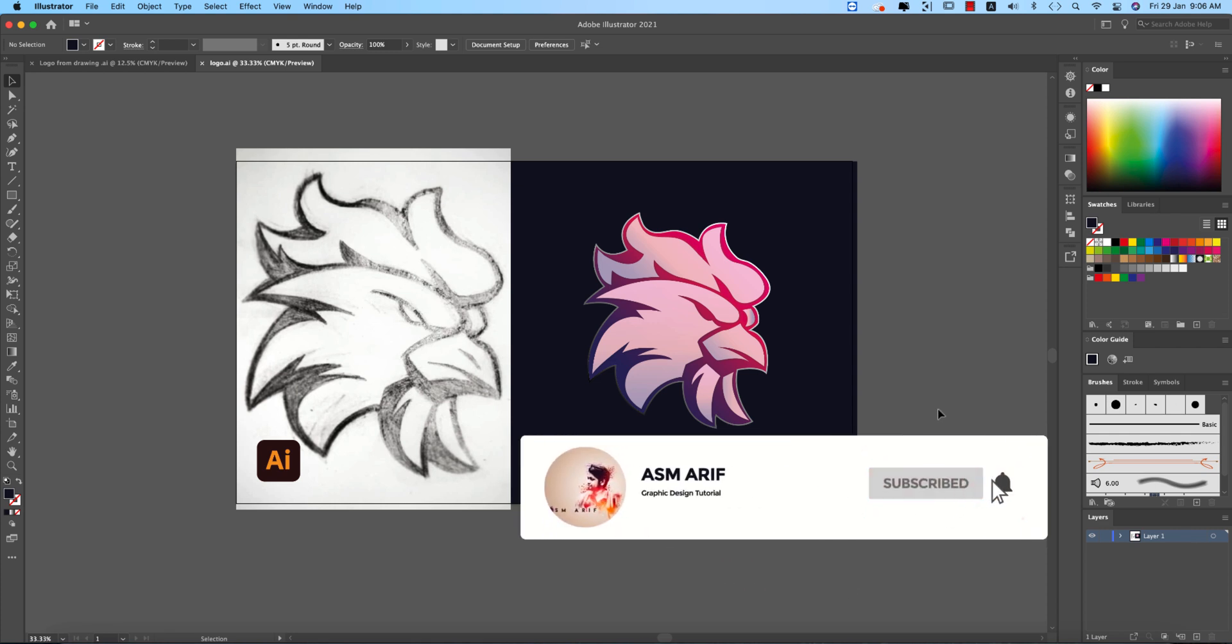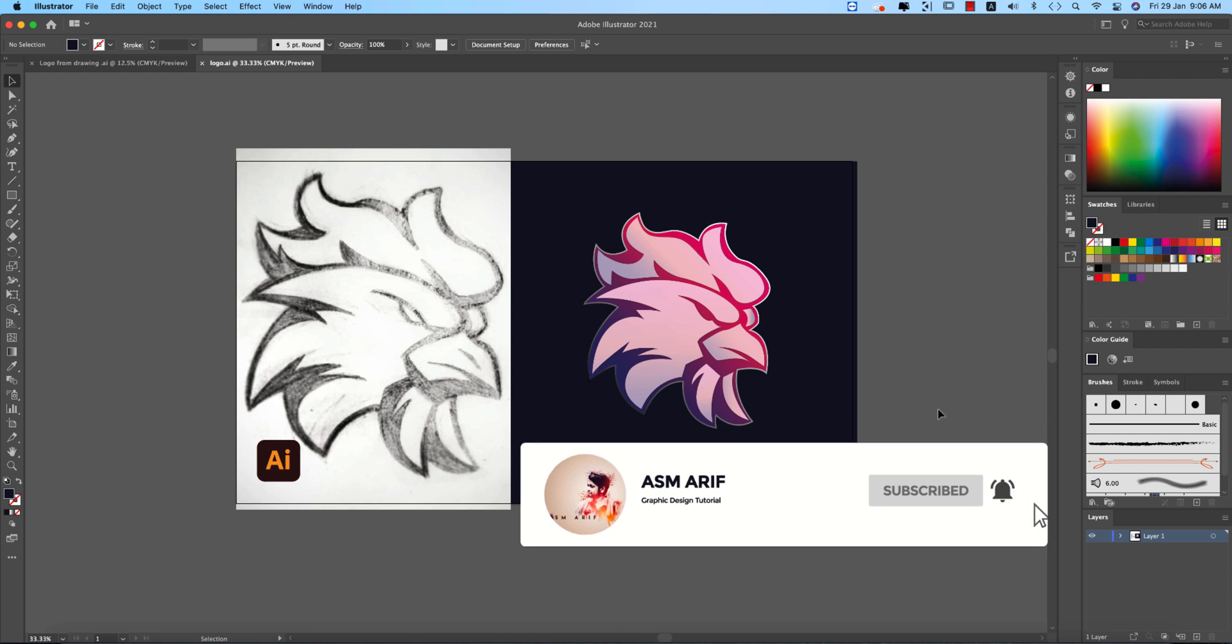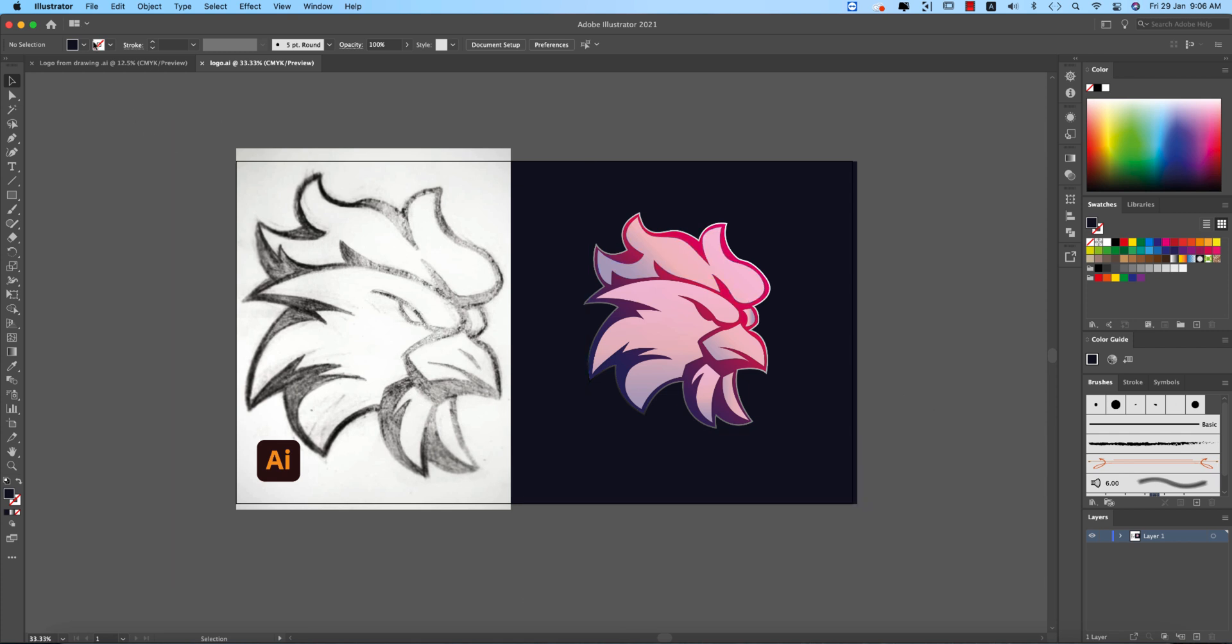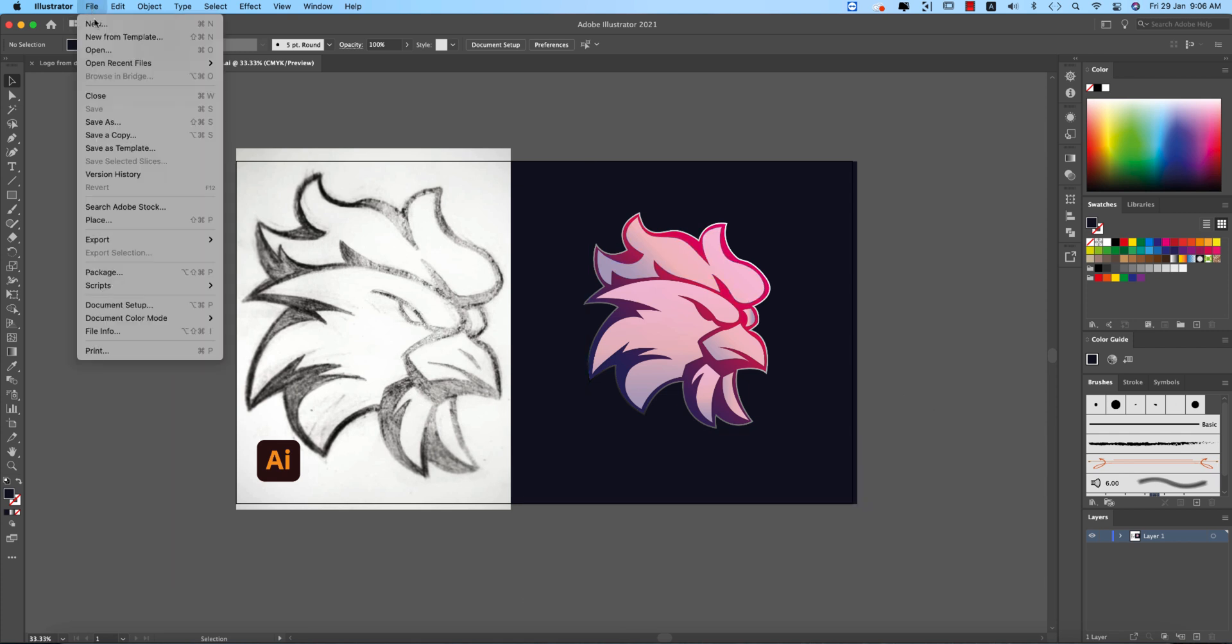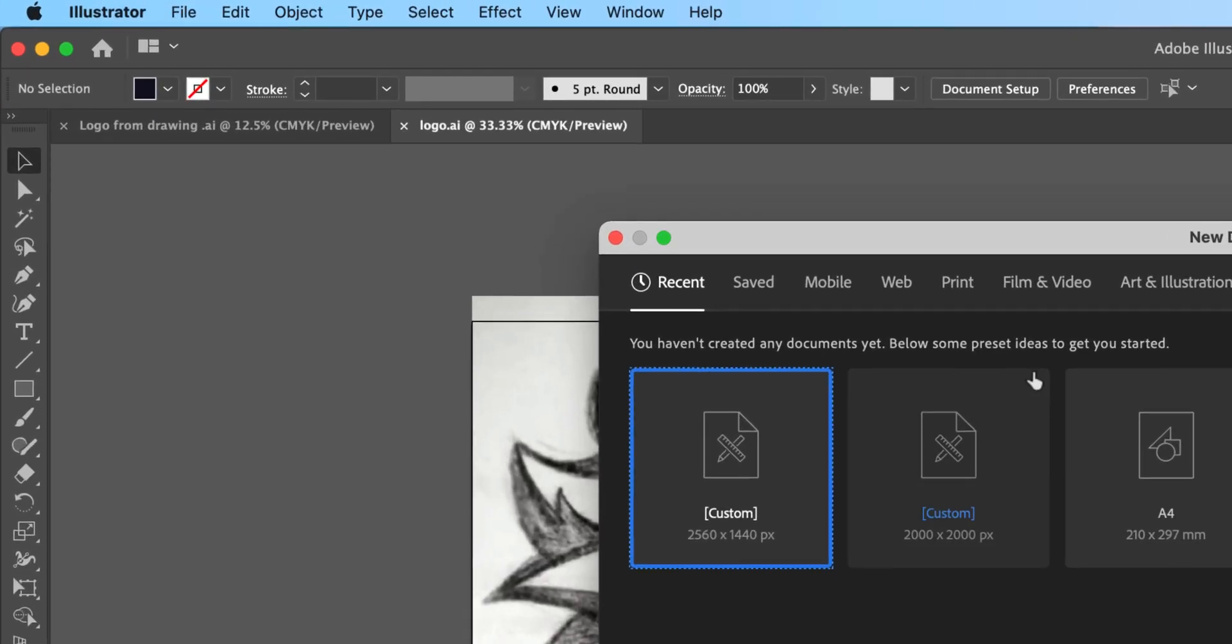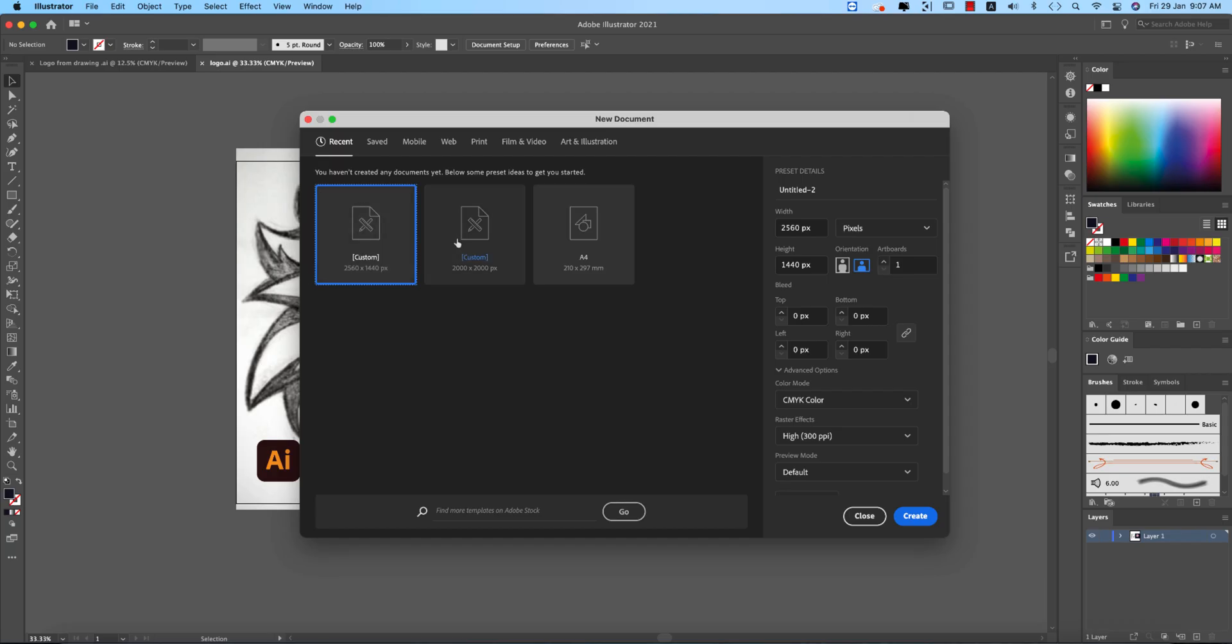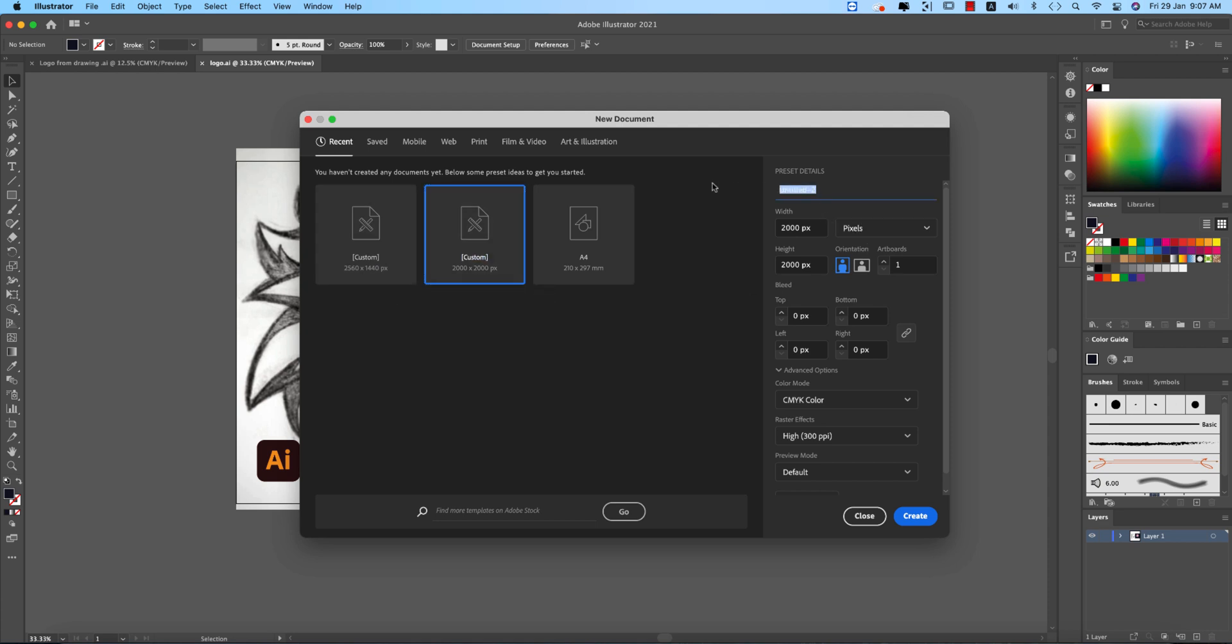If you're new in my channel please do subscribe and hit the bell icon for the new notifications. At first I'm going to the file and taking new, just taking an artboard which is 2000 pixel by 2000 pixel and giving the name Eagle logo.